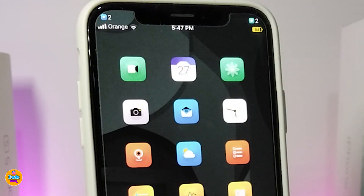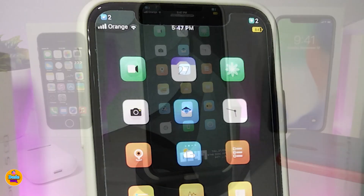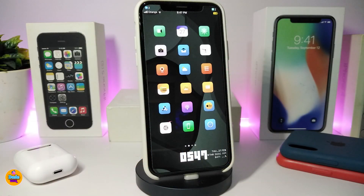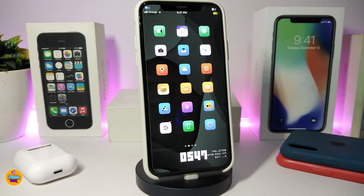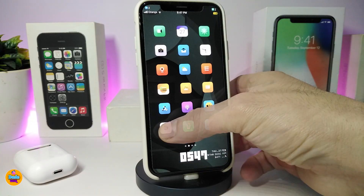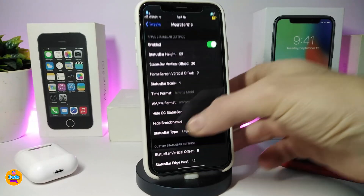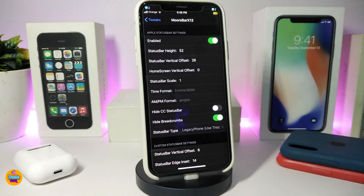If you take a look at my status bar, there are icons — these are notifications. This is another Cydia tweak I have for you guys, and this is a new one that works with all of iOS 13. The name for this one is MoreBar X13. It brings those kinds of icons and sets them in your status bar, and you can configure most of the settings from within the Settings app.